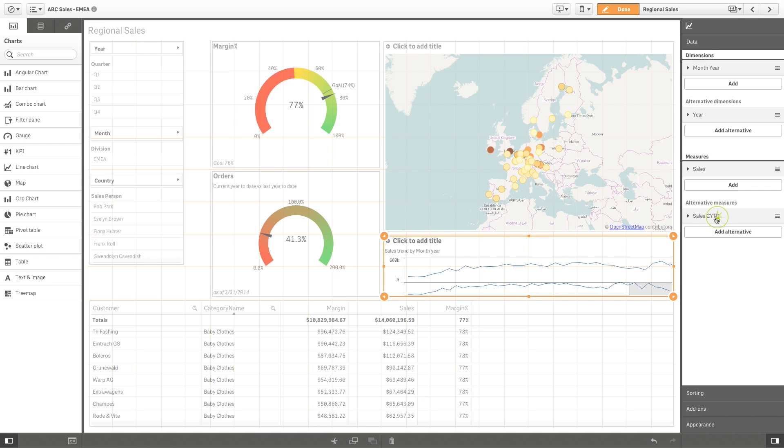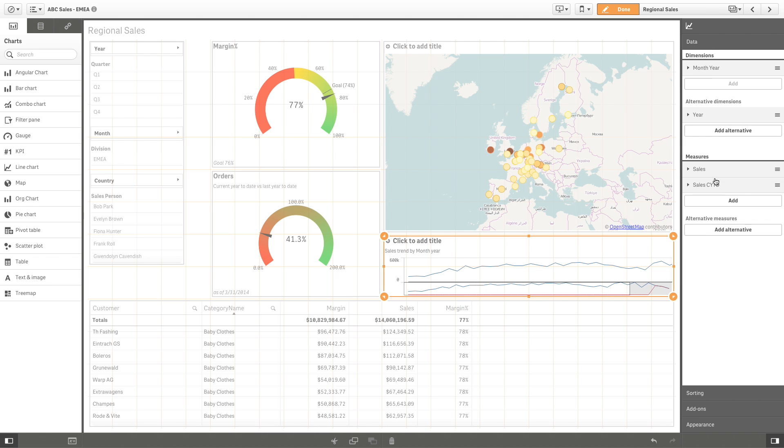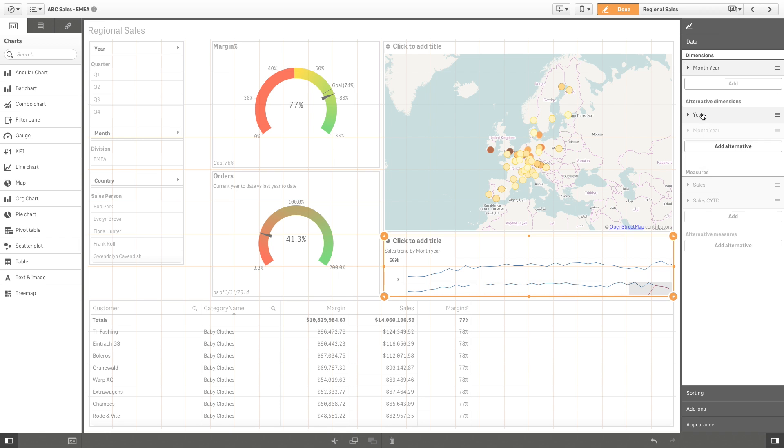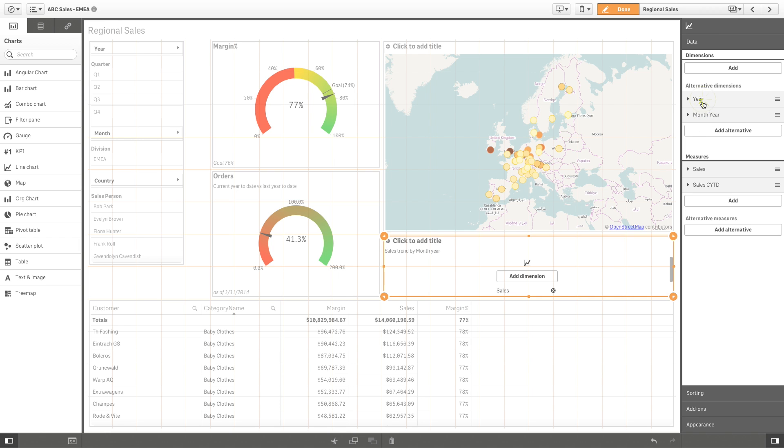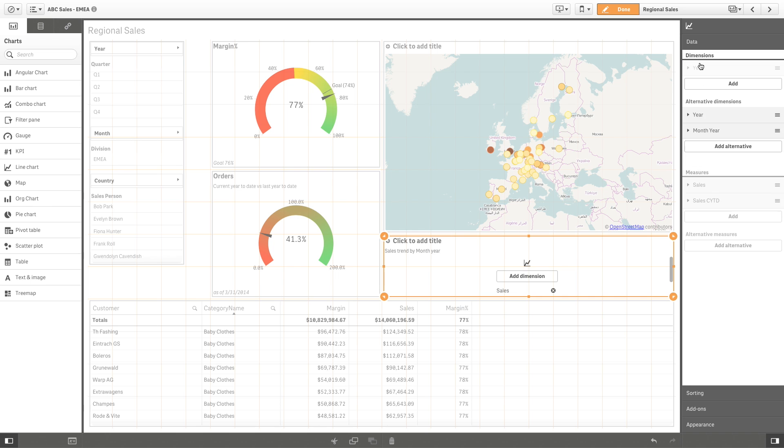If the visualization supports additional dimensions or measures, you can drag in an alternative data item so it can be used in your analysis.